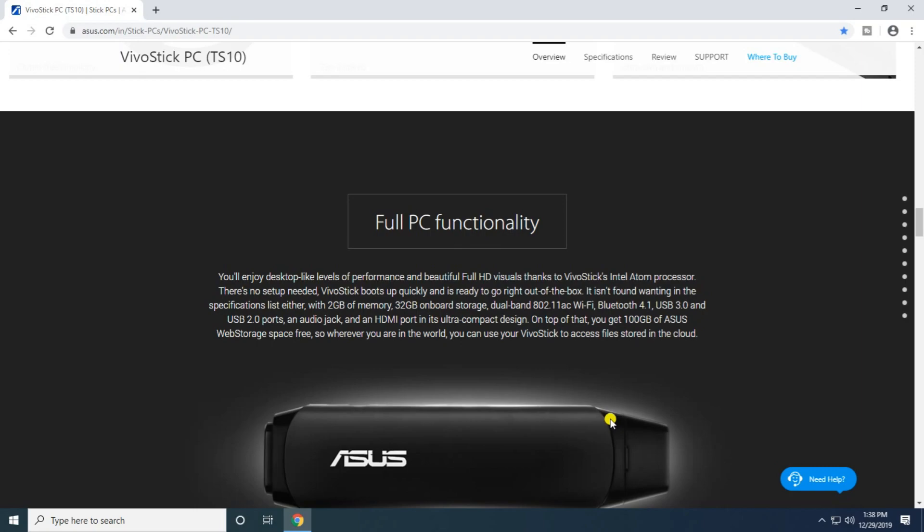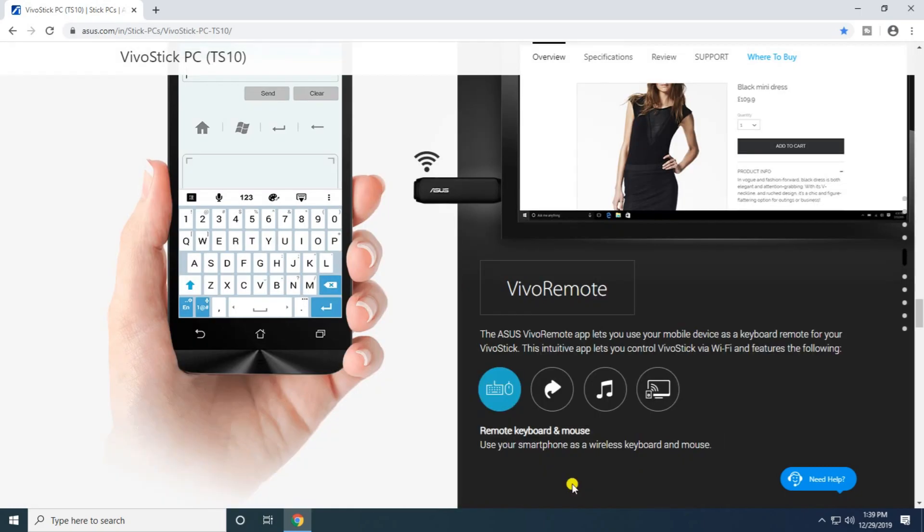Out of the box specifications include either 2GB or 4GB memory, 32GB onboard storage, dual-band 802.11ac WiFi, Bluetooth 4.1, USB 3.0, USB 2.0 port, audio jack, and HDMI port. Despite its ultra-compact design, it offers up to 100GB optional web storage and remote control. You can use your smartphone as a wireless keyboard and mouse via WiFi.